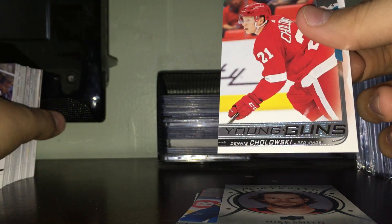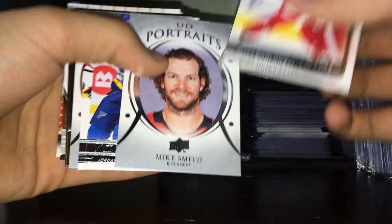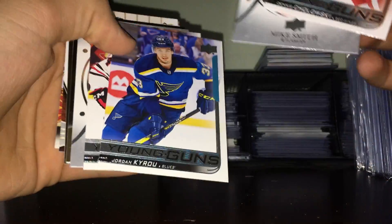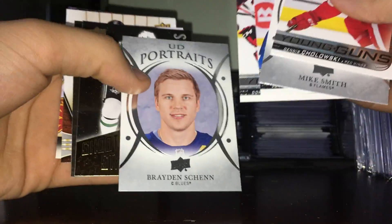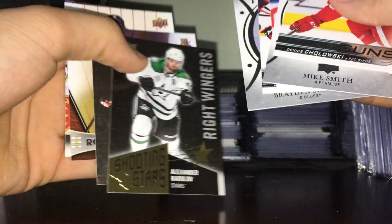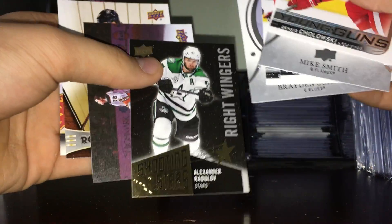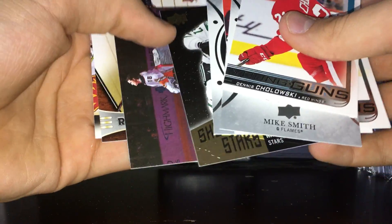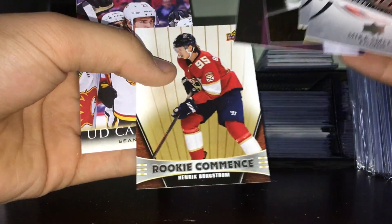Cholowski, let's go. Nice little recap of this box. Got the Cholowski young gun, Mike Smith Portraits, Kyrou young gun, Kajun young gun, Shen Portraits, Shooting Stars Radulov, black parallel of Radulov, canvas John Gibson, rookie canvas Borgstrom, and canvas of Monahan.